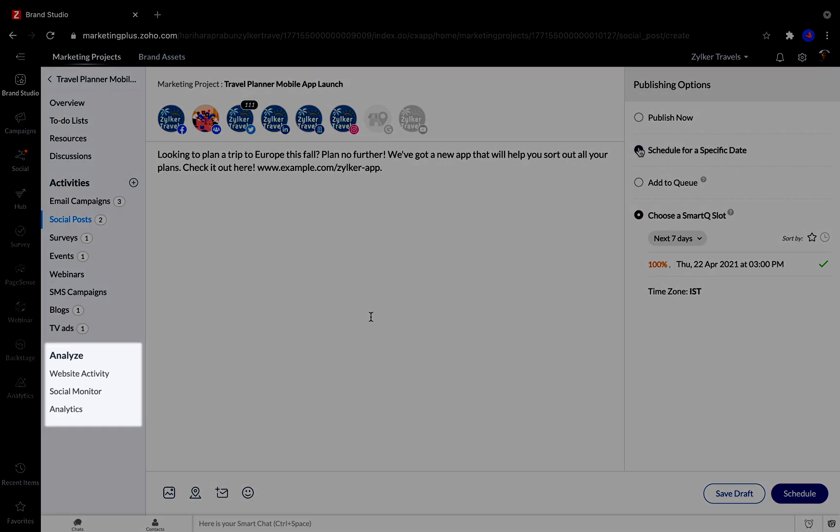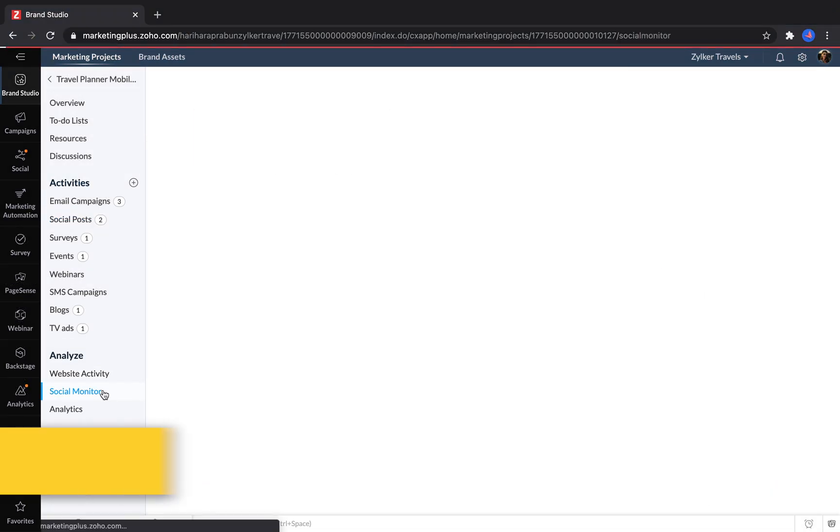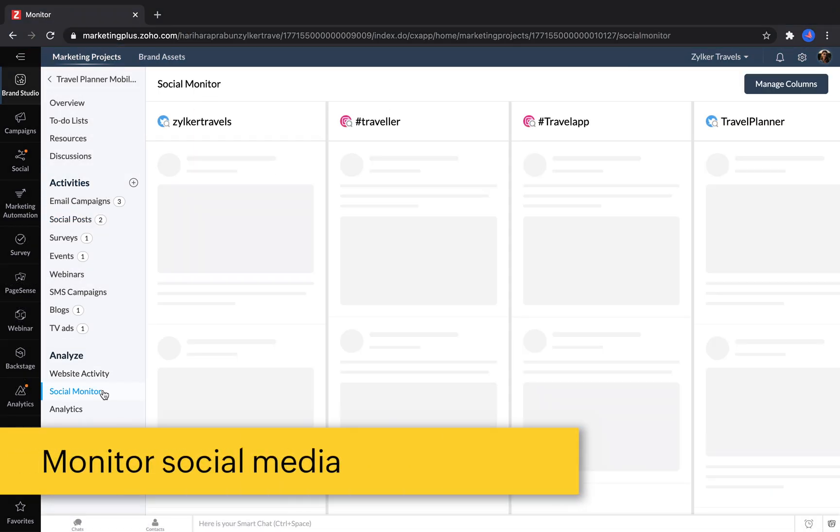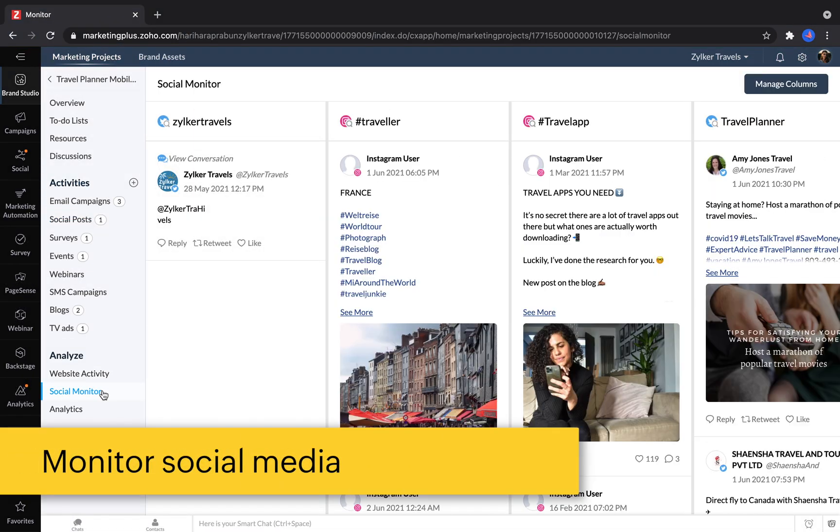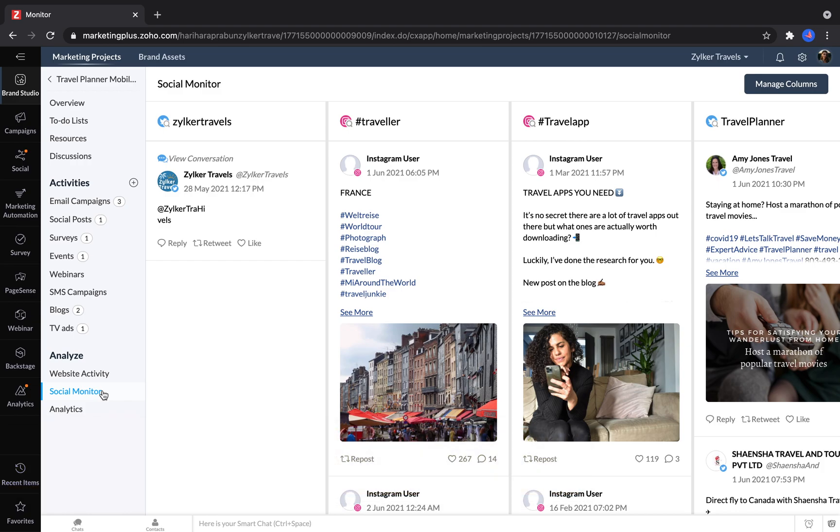In the Analyze section, you can check up on the website activity for any web pages you've built associated with this project, and monitor your social media accounts to check whether people have been responding to you or using the hashtags that you've promoted on your campaign.